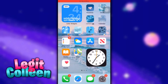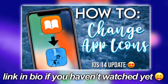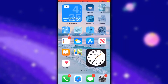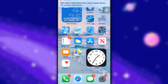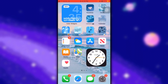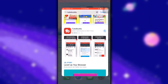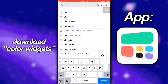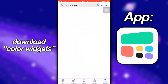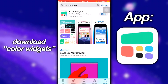Hey guys, welcome back to another video with Legit Connie. In my previous video I showed you how to change your app icons with the iOS 14 update, and now today I'll be showing you how to get a color widget — which is basically this thing up here with the time, date, the actual day, and your battery percentage. So you want to first go into the App Store and download the app Color Widgets.